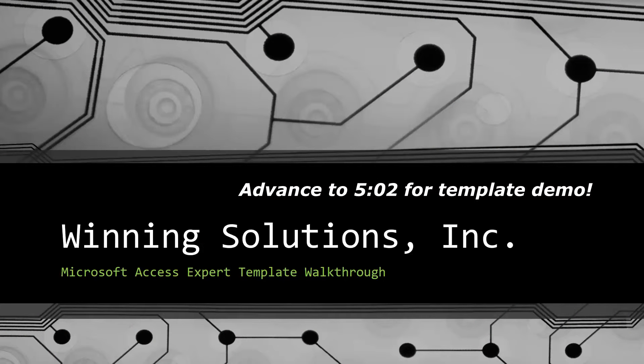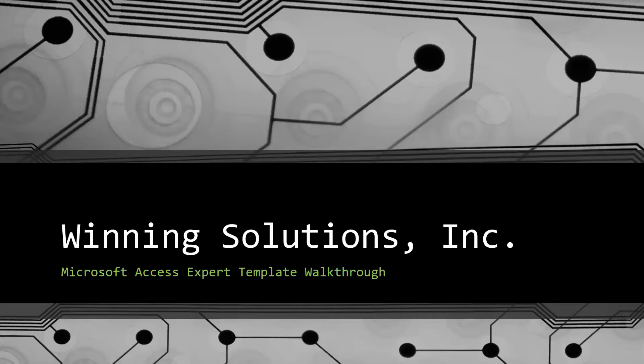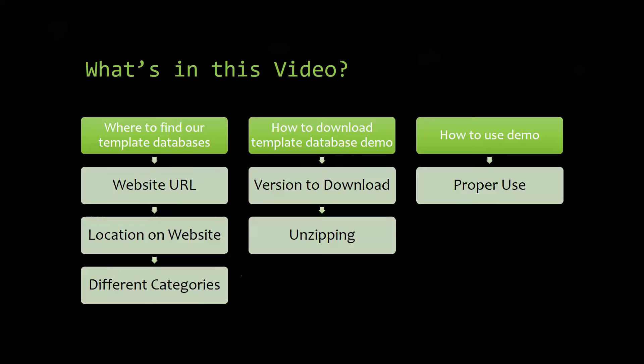Today I will be bringing you guys another Microsoft Access Expert template walkthrough. I will be showing you guys where to find the template database on our website, how to download the template database demo, and how to use the demo properly.